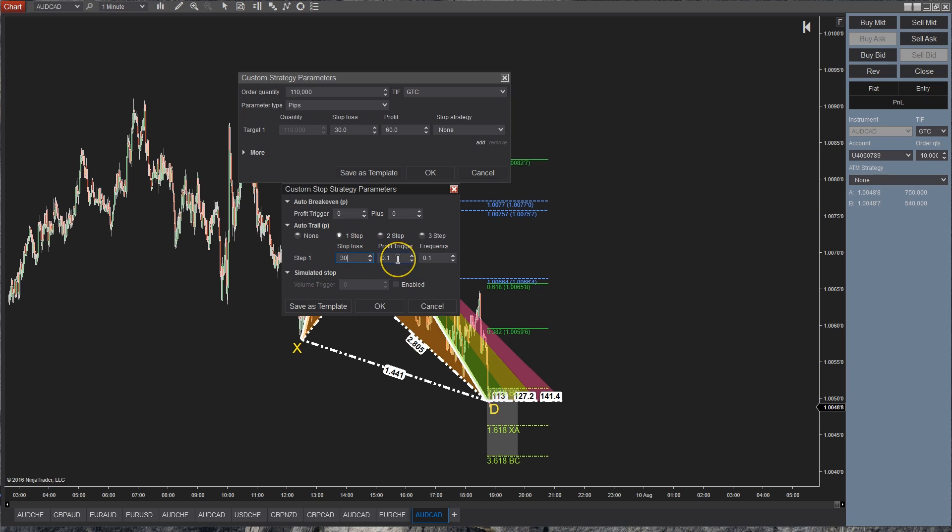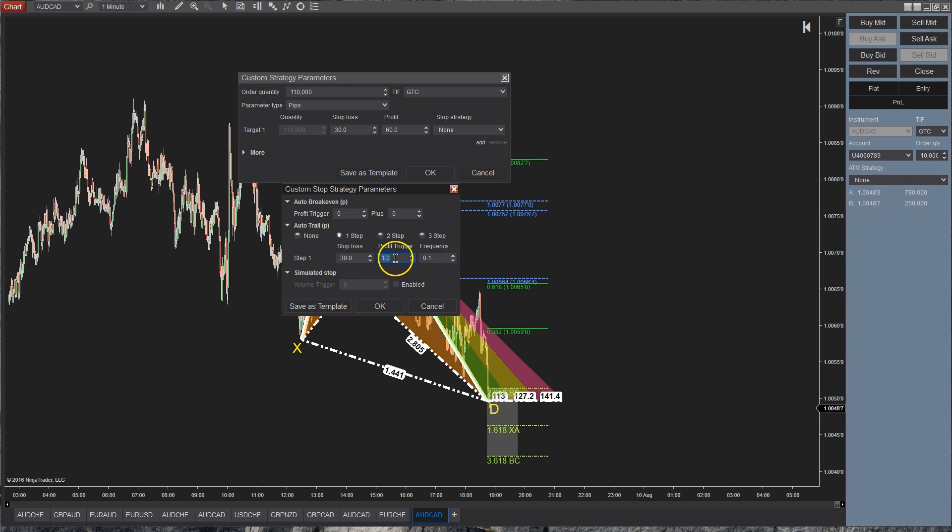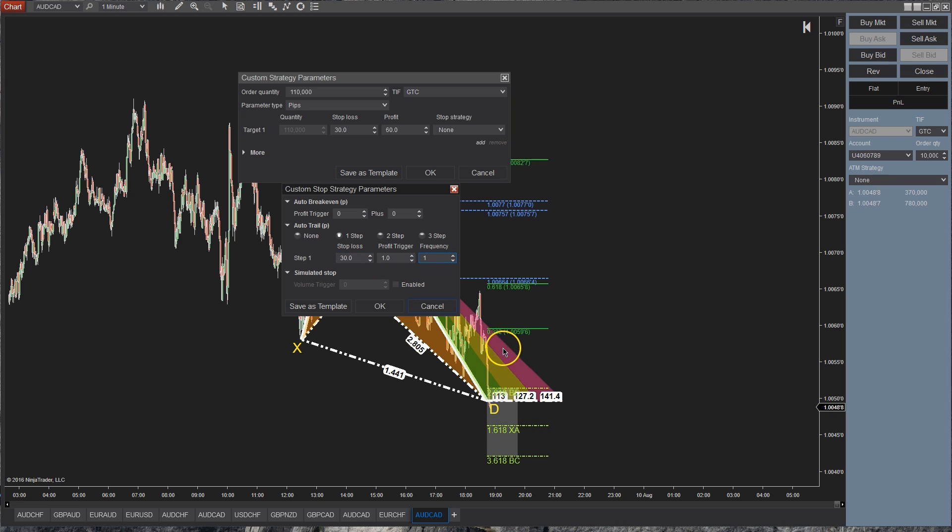So then your profit trigger is going to be when does this auto trail kick in, right? This is essentially what I'm saying, at what point? So this is going to say if you're 0.1 pips in profit then we're going to kick in the auto trail. Okay, now I'm going to make this just 1 pip in profit and it's going to update your stop loss because it's going to trail behind 30 pips. Every 1 pip that it moves up, it's going to readjust the stop 30 pips behind it. So that as we go up, you'll be able to see it tick where it's automatically going to start to trail it.